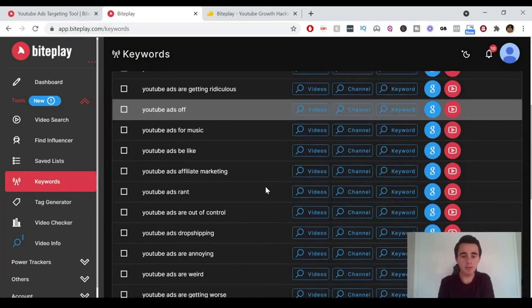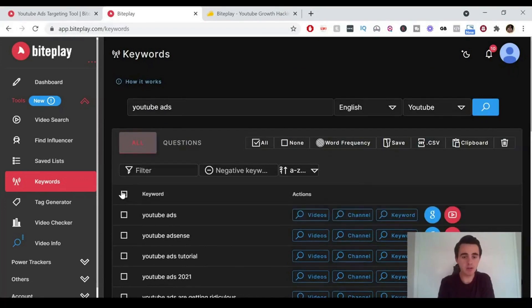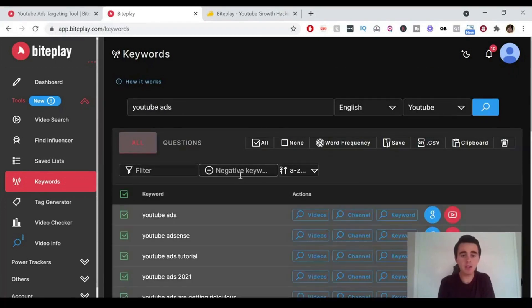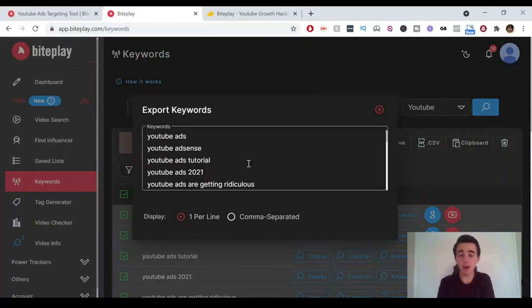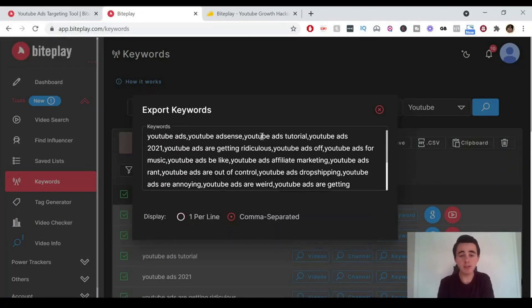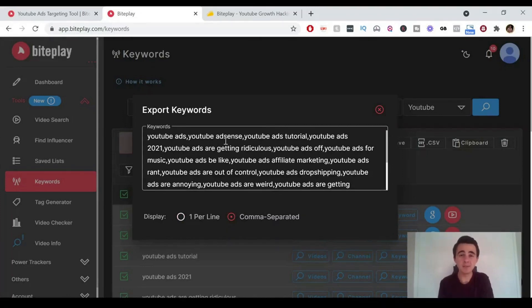So here we go. This is showing us a load of different keywords. We can do the same thing. We can just click all of them and we can click copy to keyboard, which is what I like to use. Now they've got one per line and you can also do comma separated value there, so you can copy them that way, which is really handy.